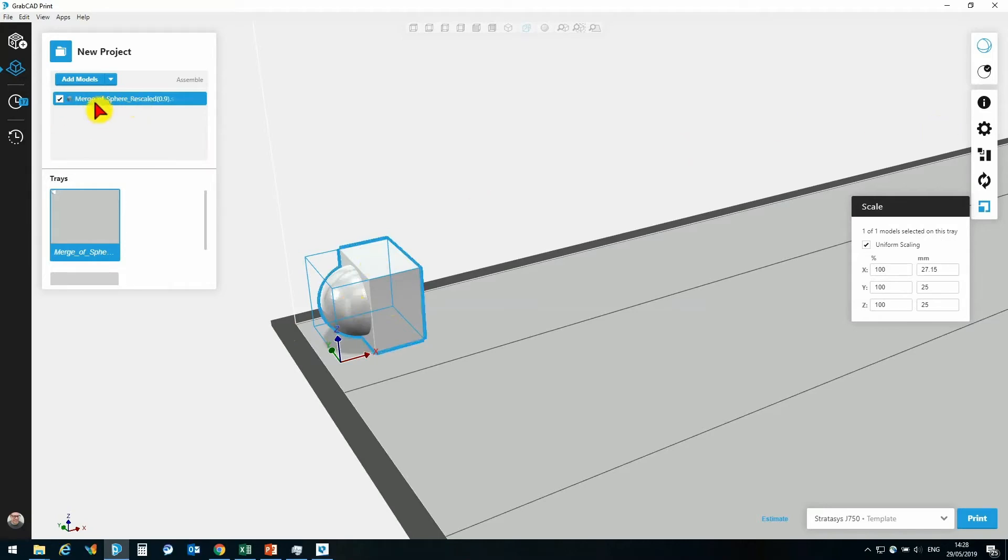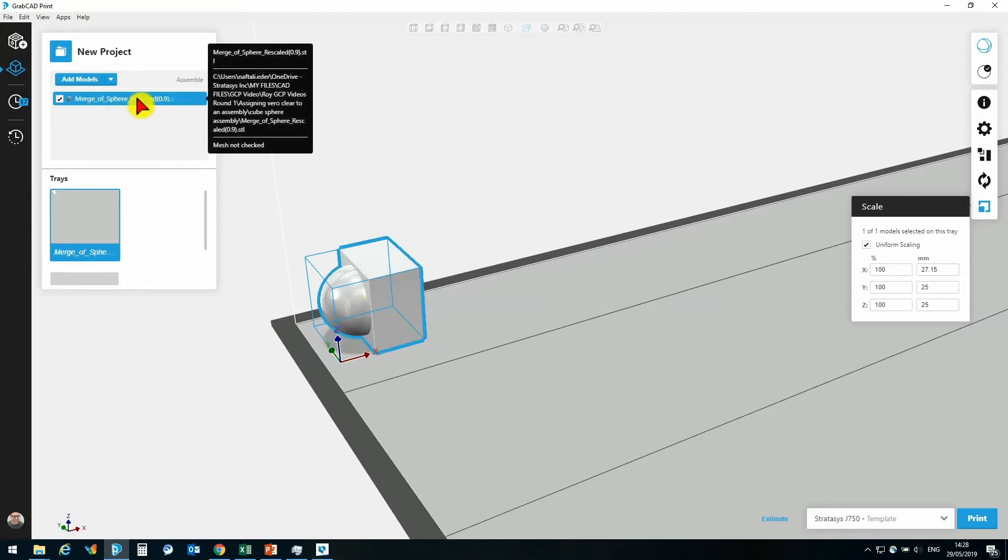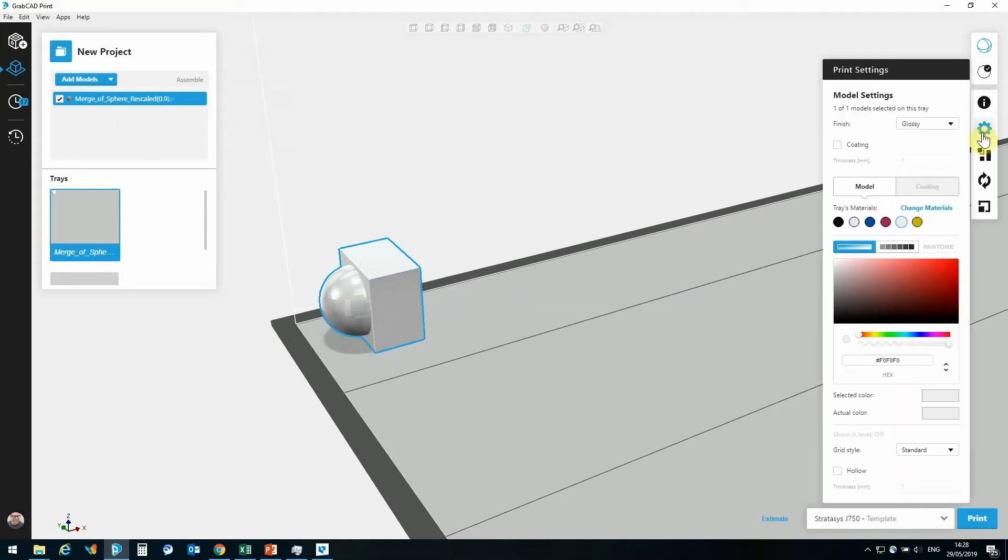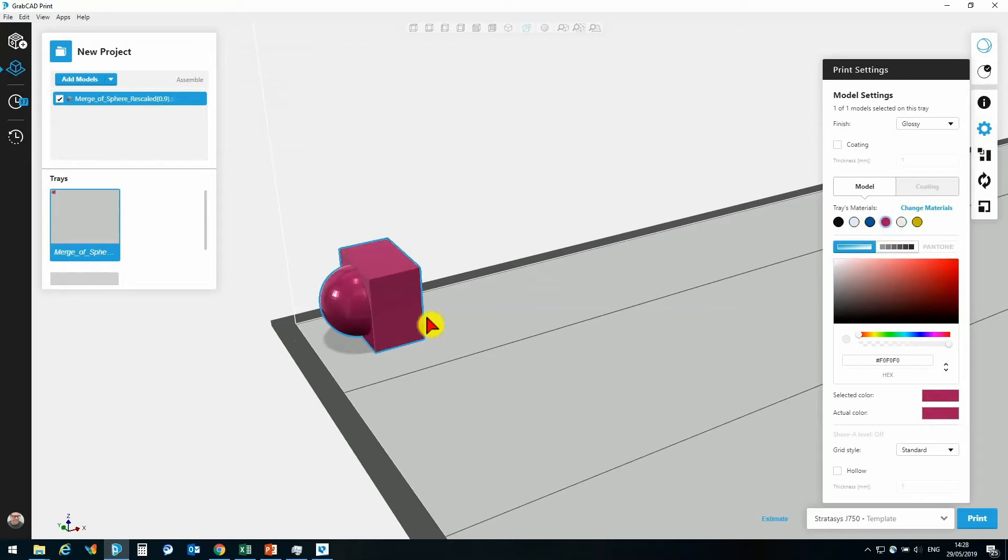We can see here in the tree, I only have a single model there. I can go to my material assignments, I could assign, say in this case, Vera Magenta straight up, and that is that material assignment applied.